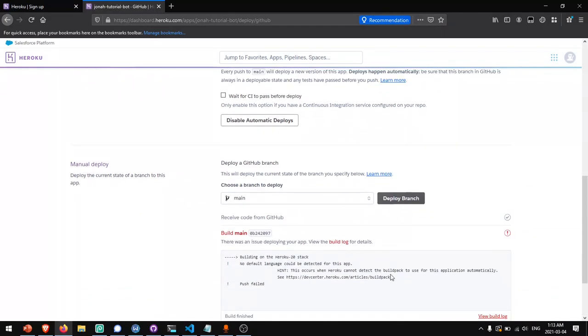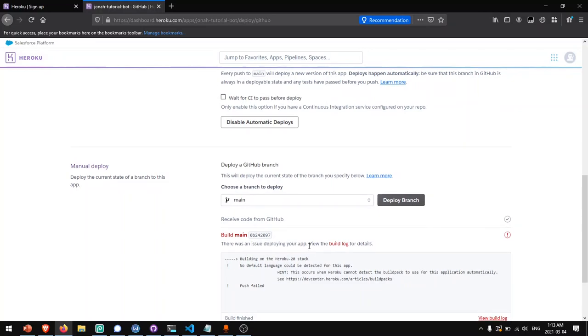Now you'll notice that there's an error here. That's because there are certain files that Heroku is expecting to see in the app in order to know how to run it. So I have to go back to our code and add these files.